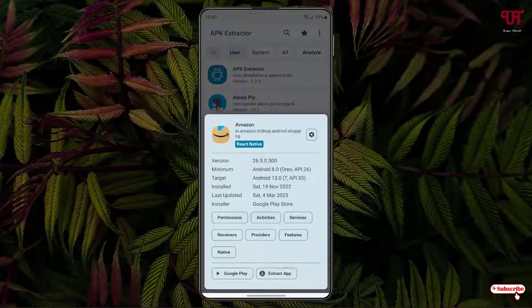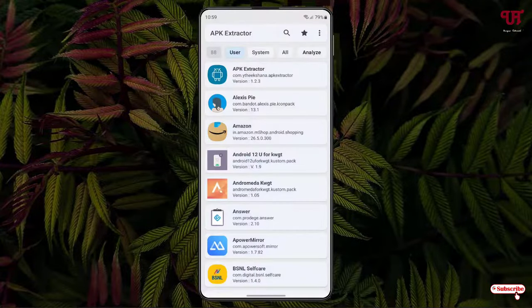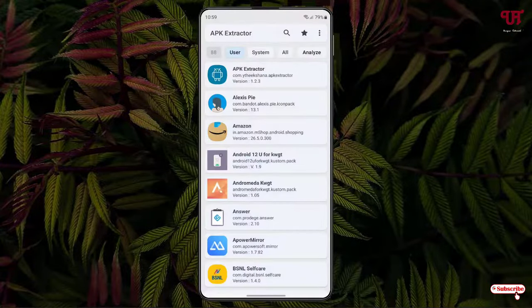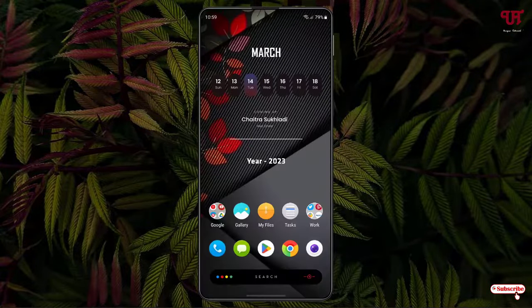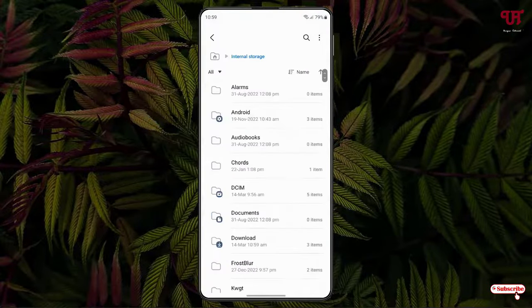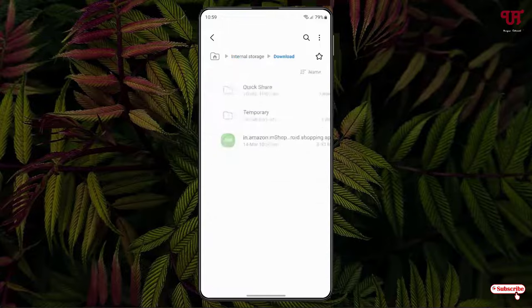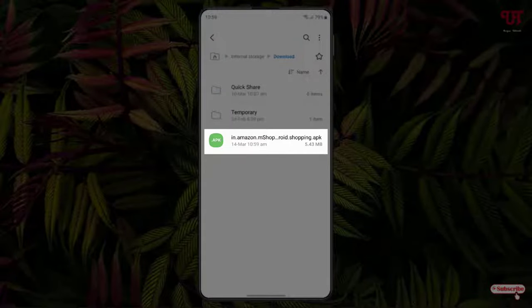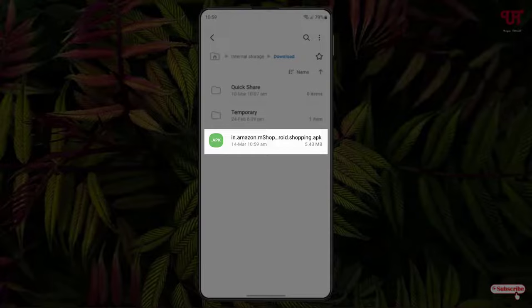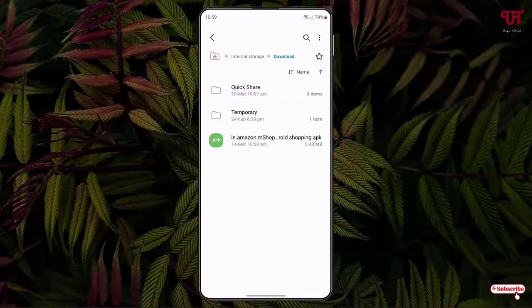Now let us go to the file manager and let us go to the downloads folder. Now you can see here I have done a backup of the Amazon application.